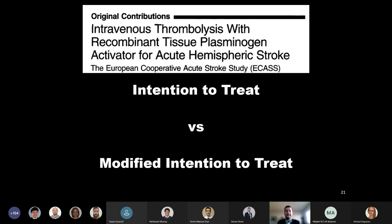Shortly thereafter came the ECASS-1 trial. This was the first tPA trial, a double-blinded RCT of 620 patients presenting with acute ischemic stroke within six hours. Now I want to talk for a moment about how they analyzed their data in this trial because I think it's really important.